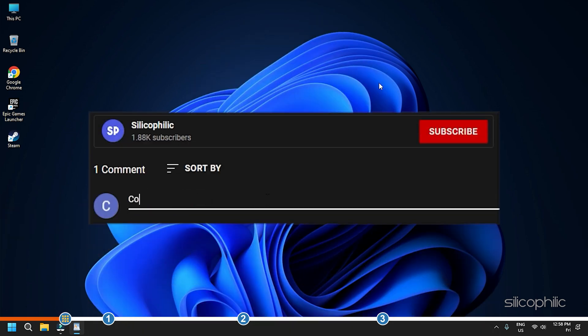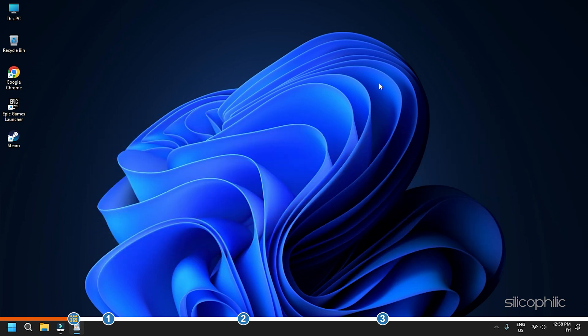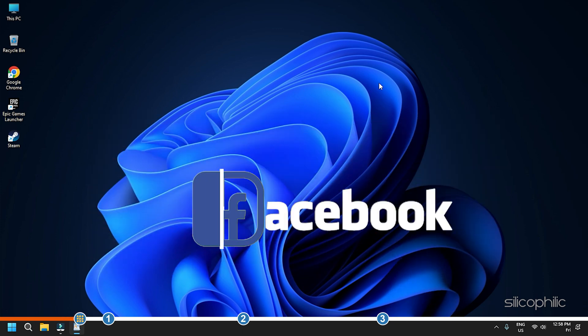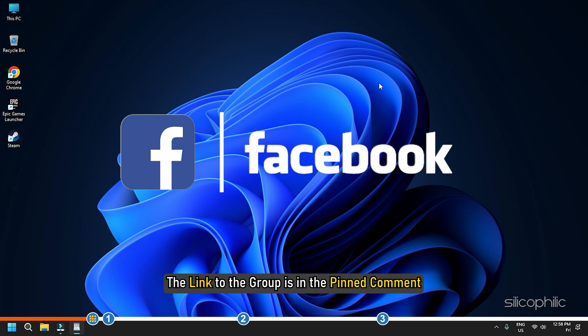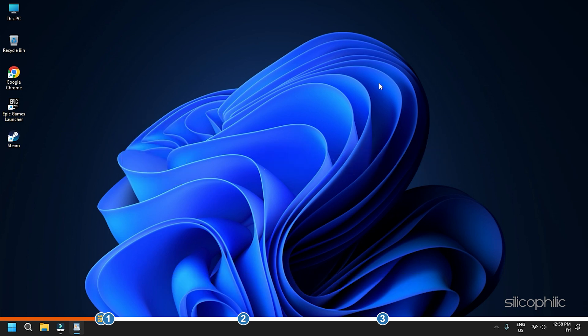Don't forget to comment your feedback on the solutions or if you are facing any issues while performing them. We also have a Facebook group of troubleshooting experts where you can share your tech issues and get direct help. The link to the group is in the pinned comment. Now, let's jump into the solutions.